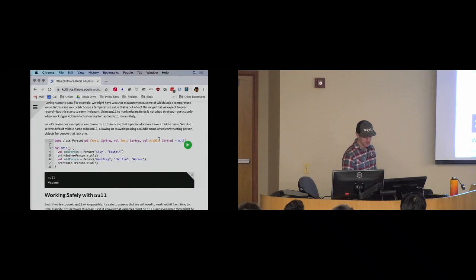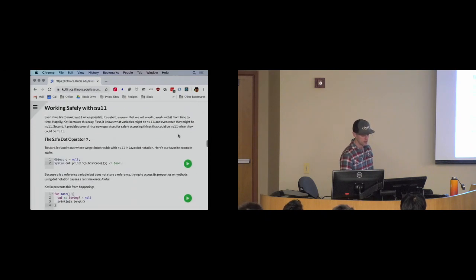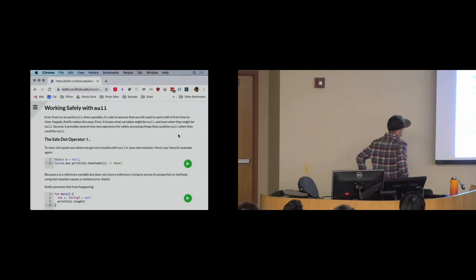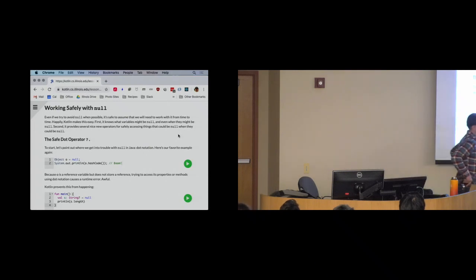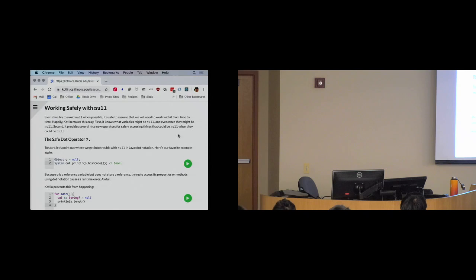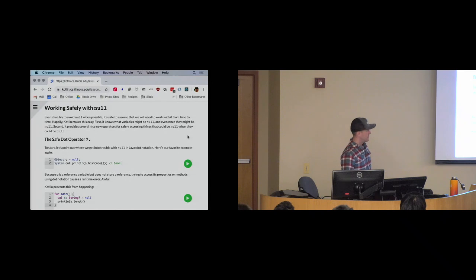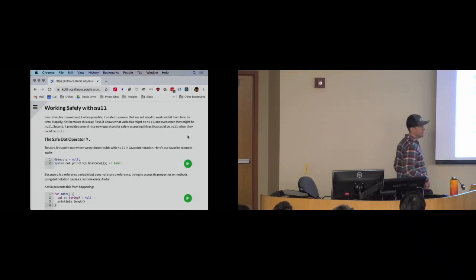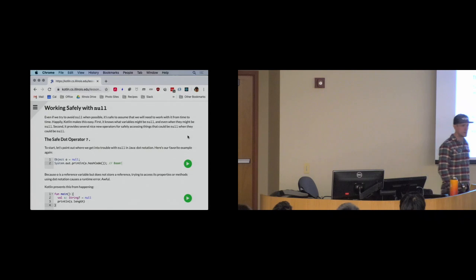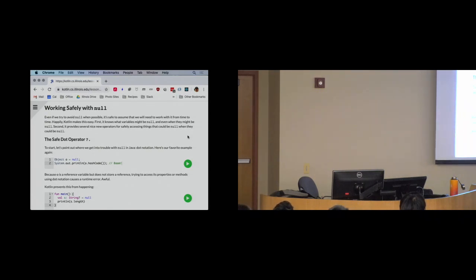Let's look at the tools Kotlin provides for working with null, because from time to time we're going to have a variable that potentially holds null. These tools are not things you get to choose to use — they're things the language forces you to use. The first thing to think about is where we get in trouble with null: when we try to follow null references.